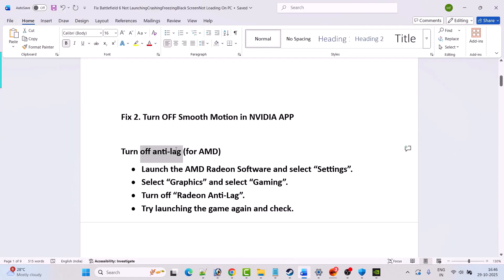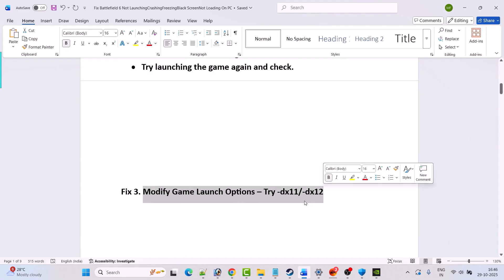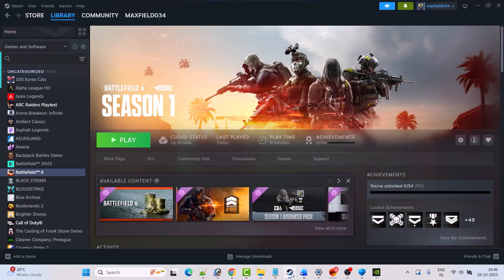If you are an AMD user, turn off Anti-Lag. Launch the AMD Radeon software, select Settings, select Graphics, then select Gaming, and turn off Radeon Anti-Lag. Then try launching the game again and check.